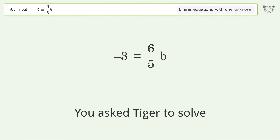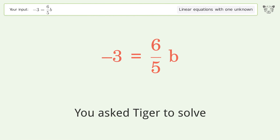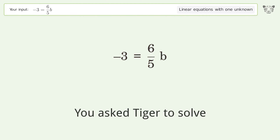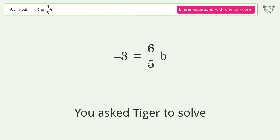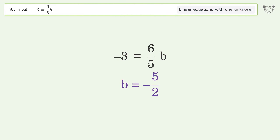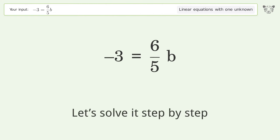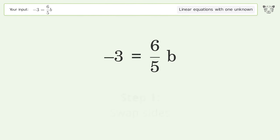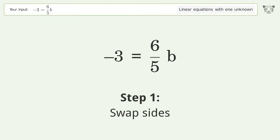You asked Tiger to solve this — it deals with linear equations with one unknown. The final result is b equals negative 5 over 2. Let's solve it step by step. Swap sides.